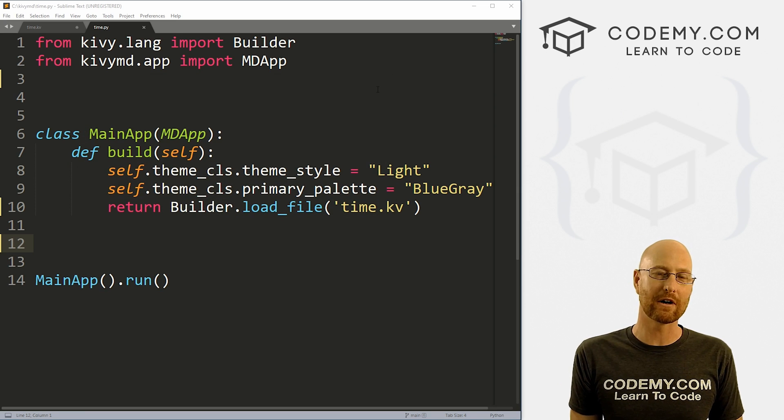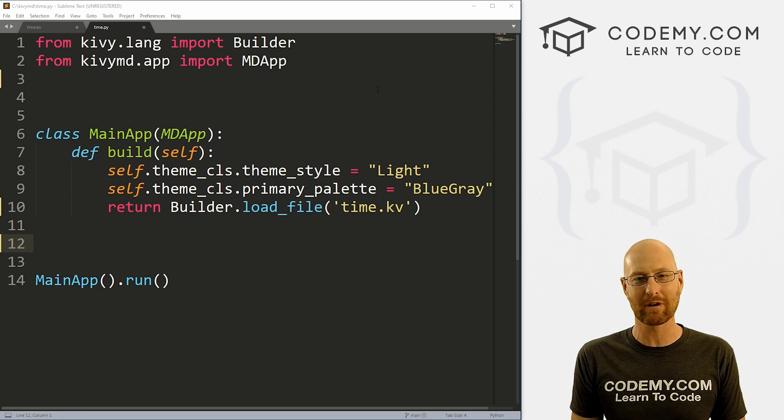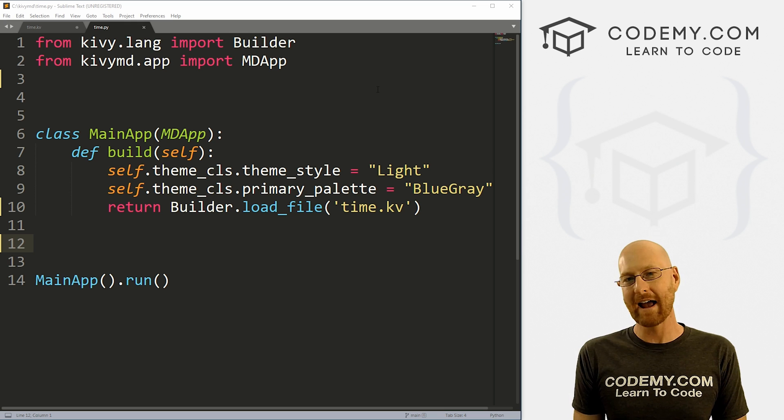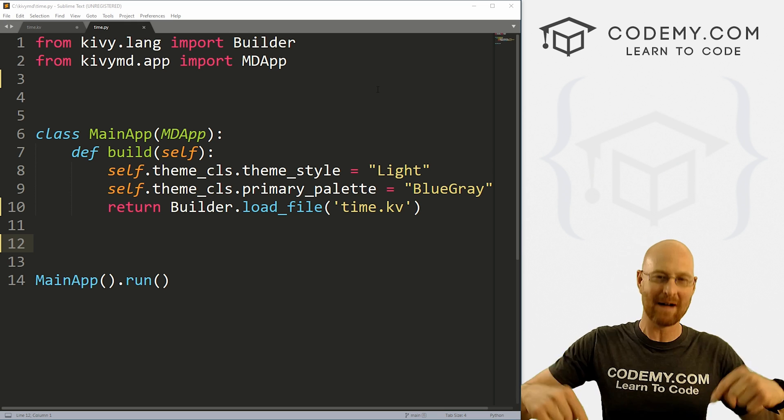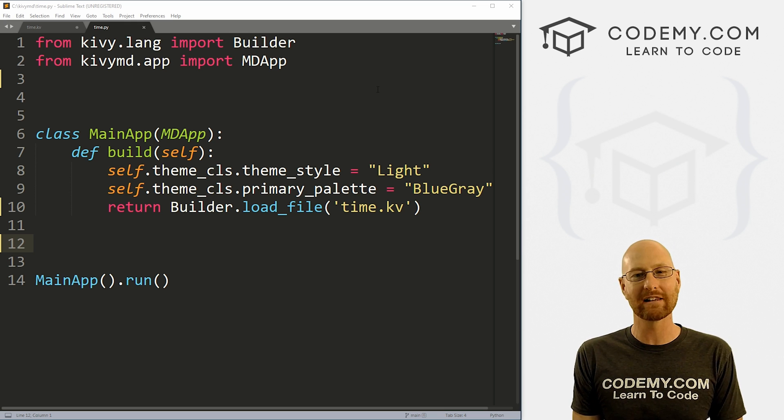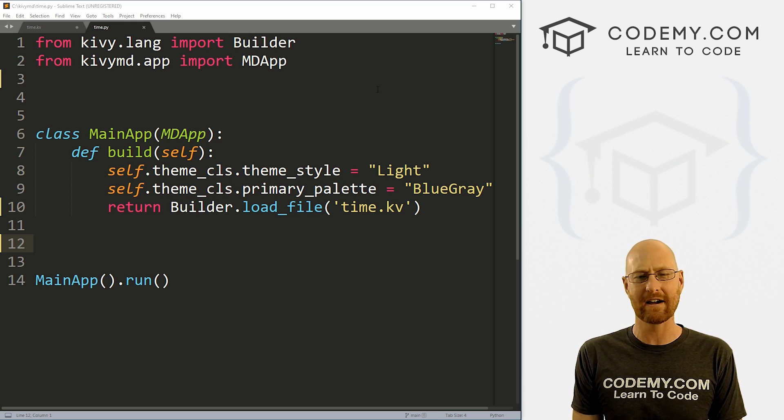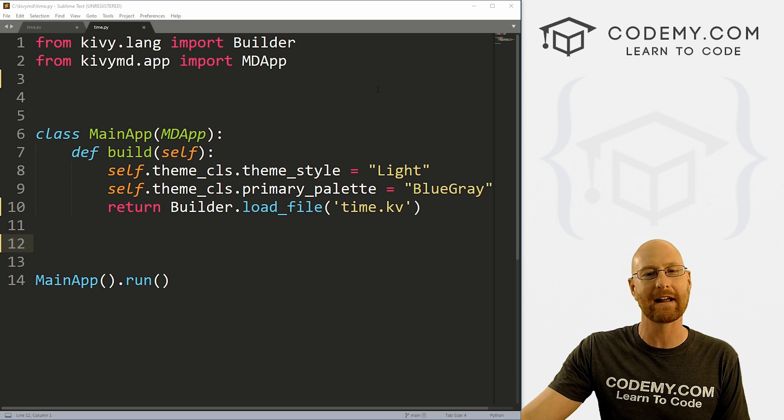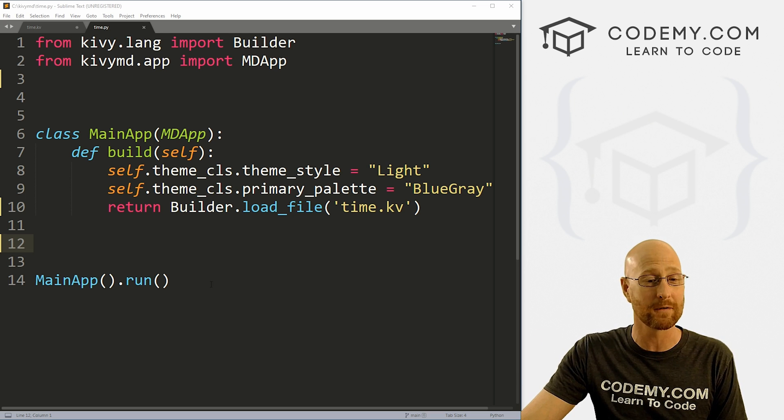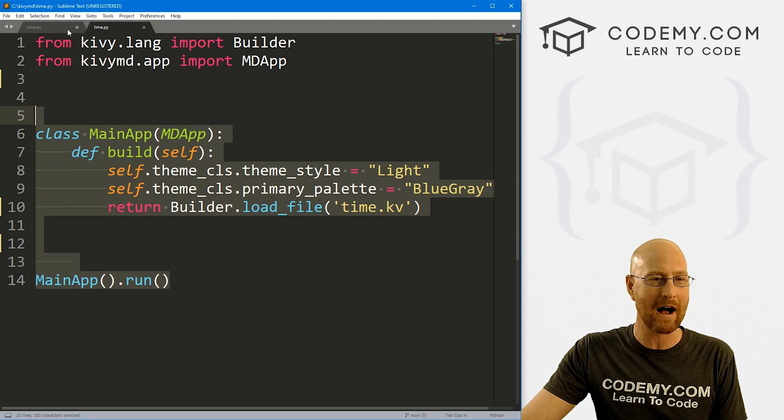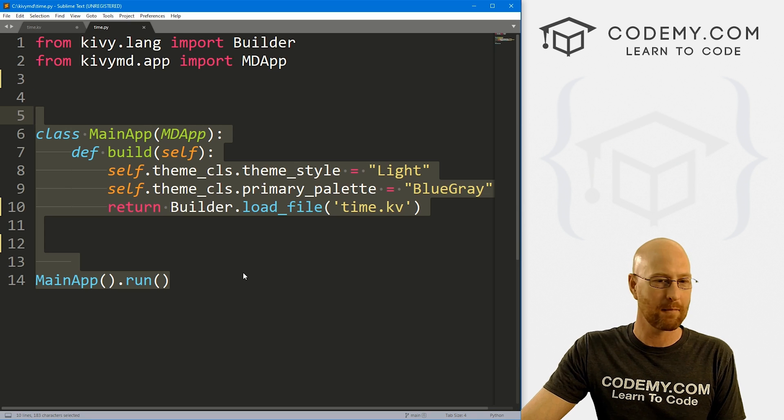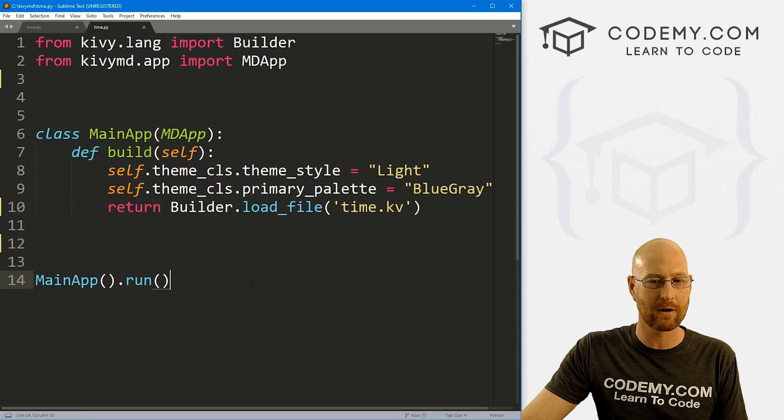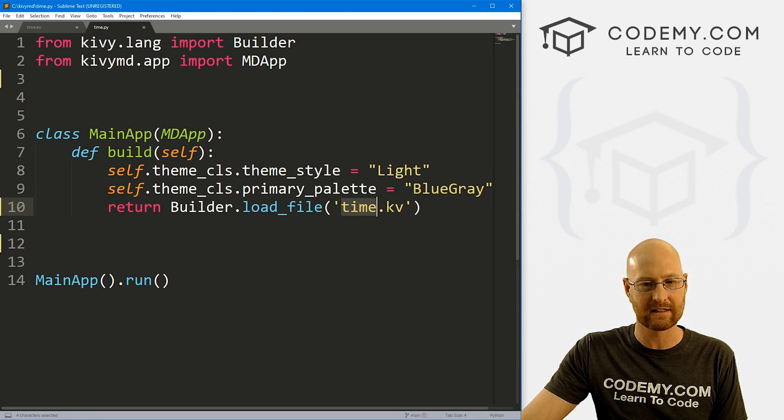So head back over to our code here. I'm using the Sublime Text editor and the Git Bash terminal as always. And as always, you can find a link to the code in the pin comment section below, as well as a link to the playlist with over 50 other Kivy videos in the series. So check that out if you haven't so far.